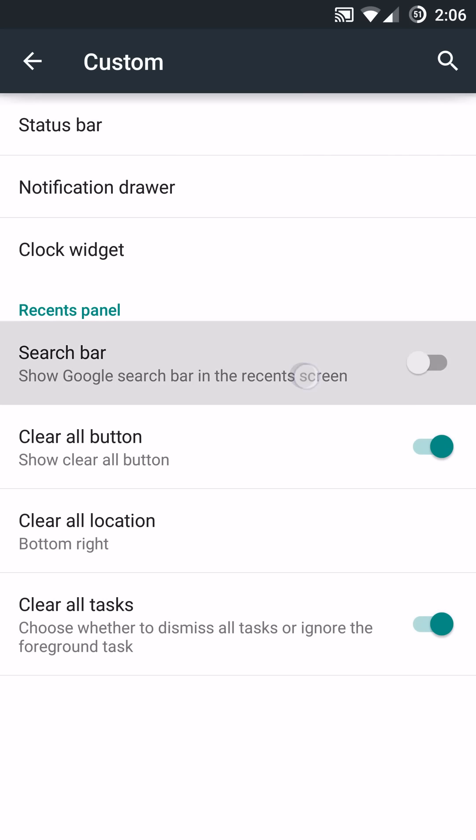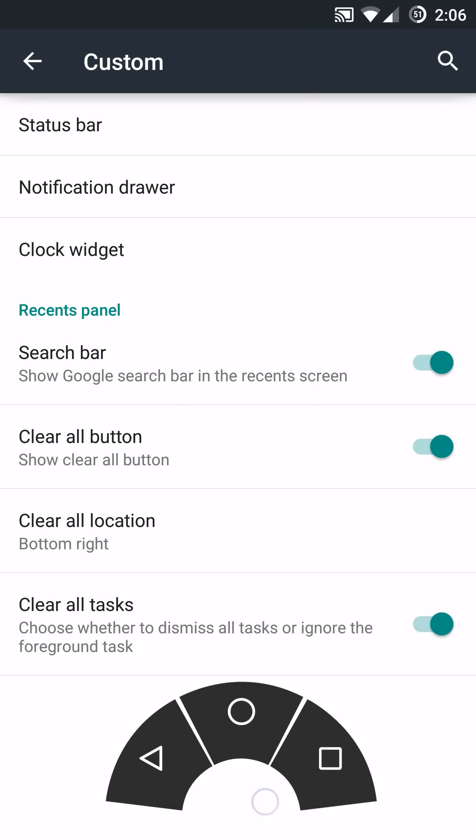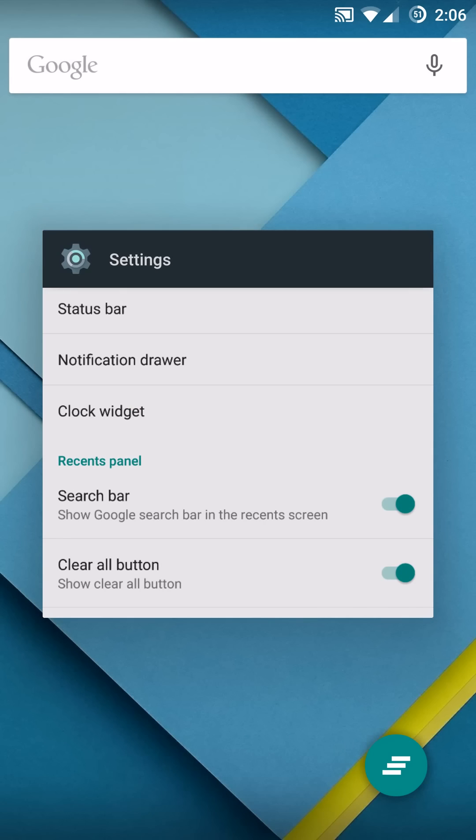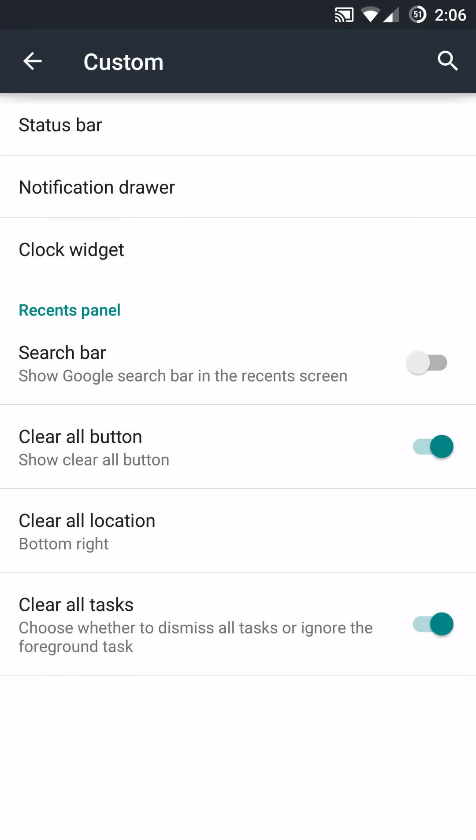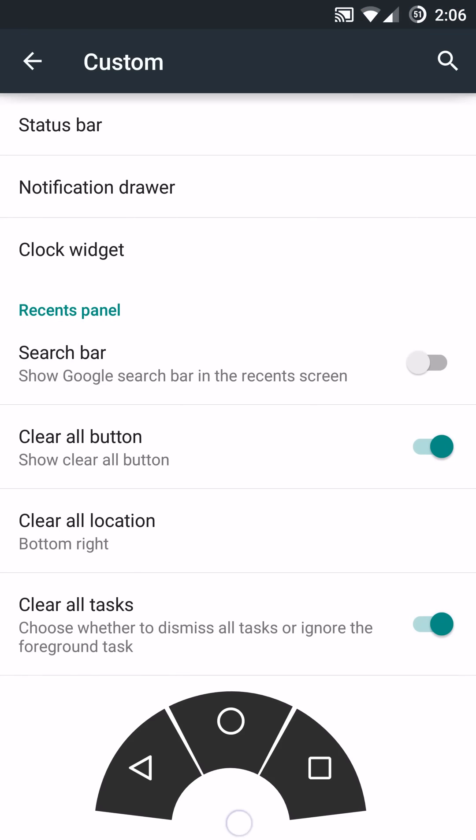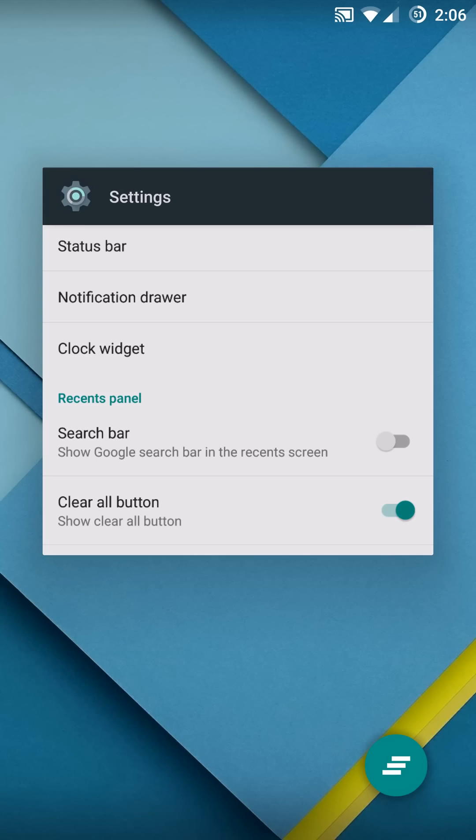In terms of the search bar, if you go into your recents, you'll notice that there is now a search bar. So, you can enable or disable that accordingly. You'll see it's no longer up there at the top.